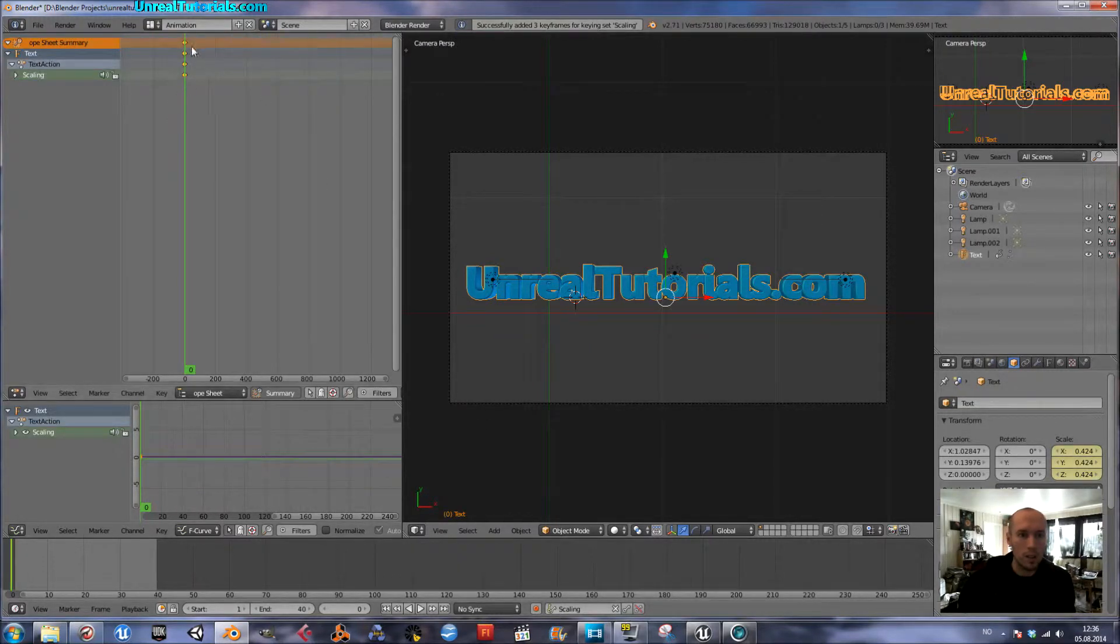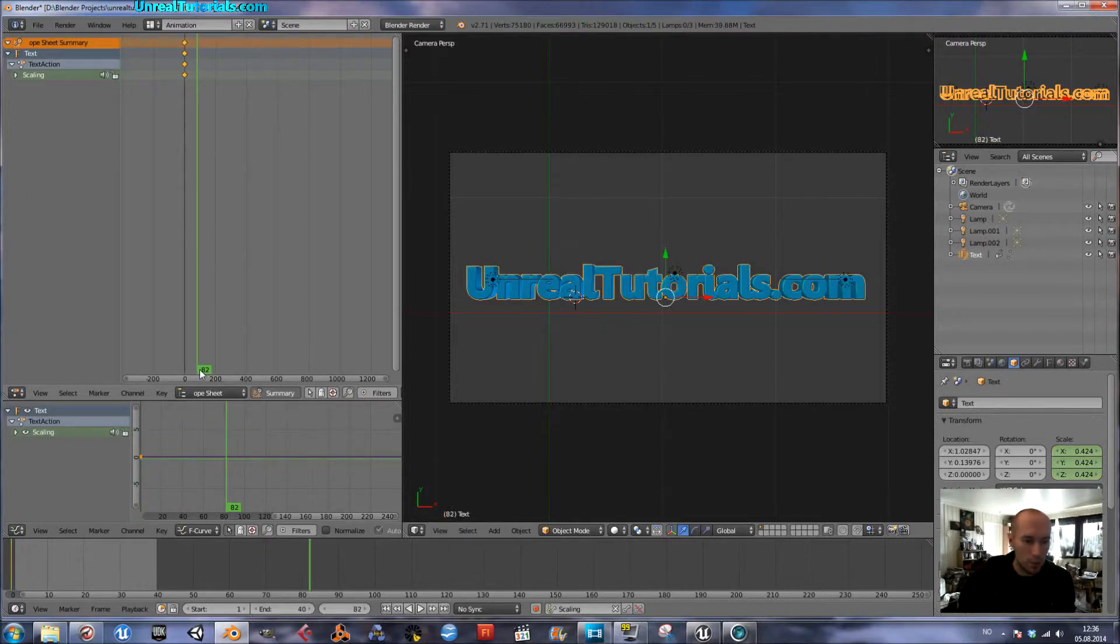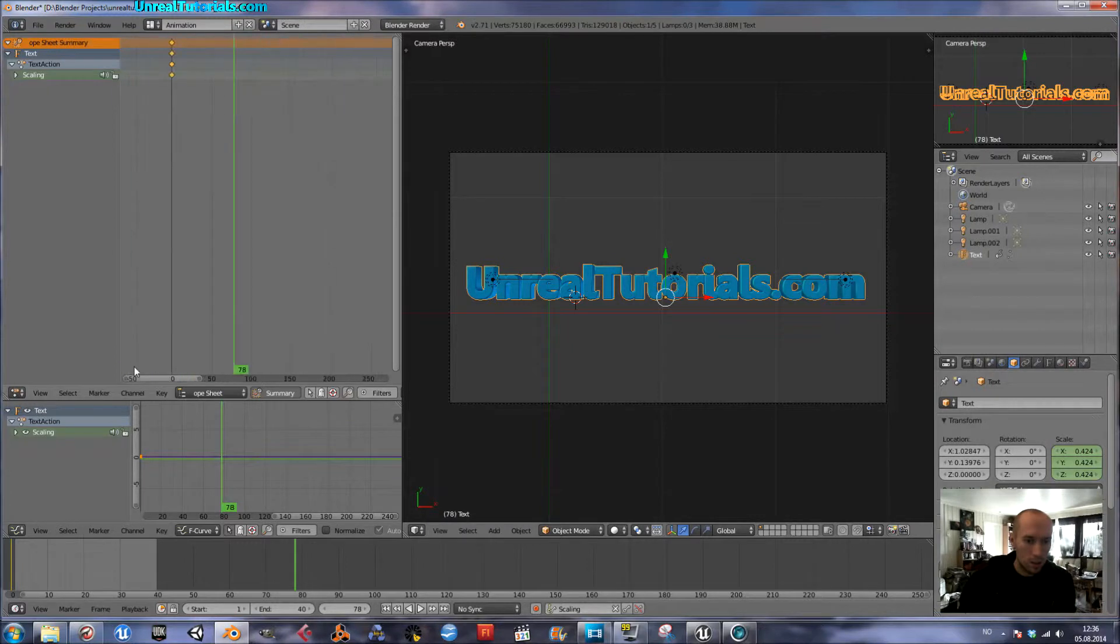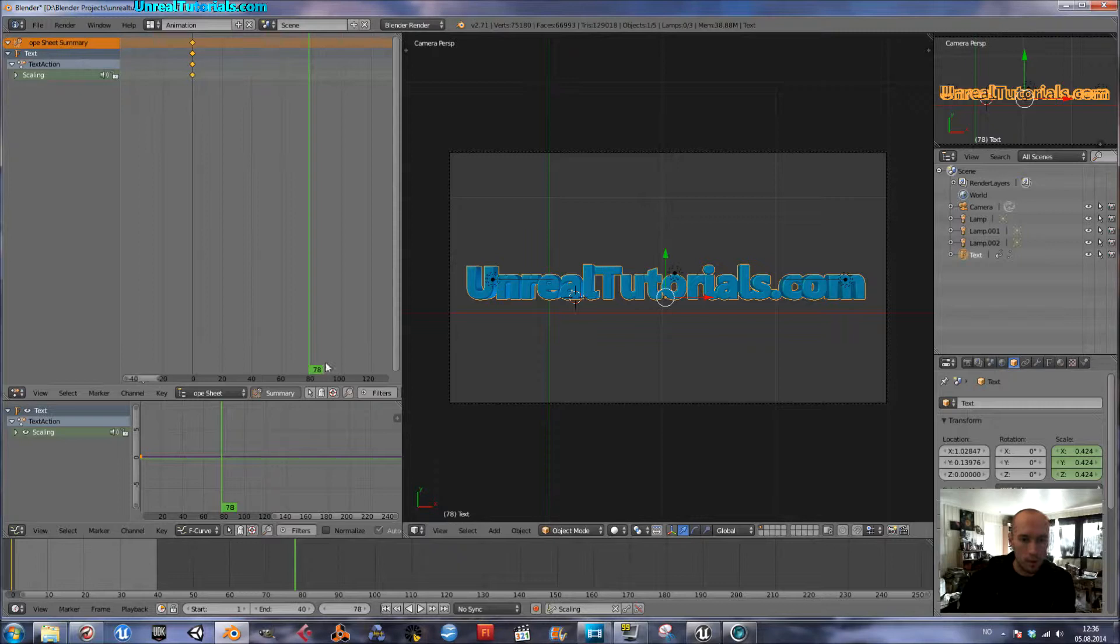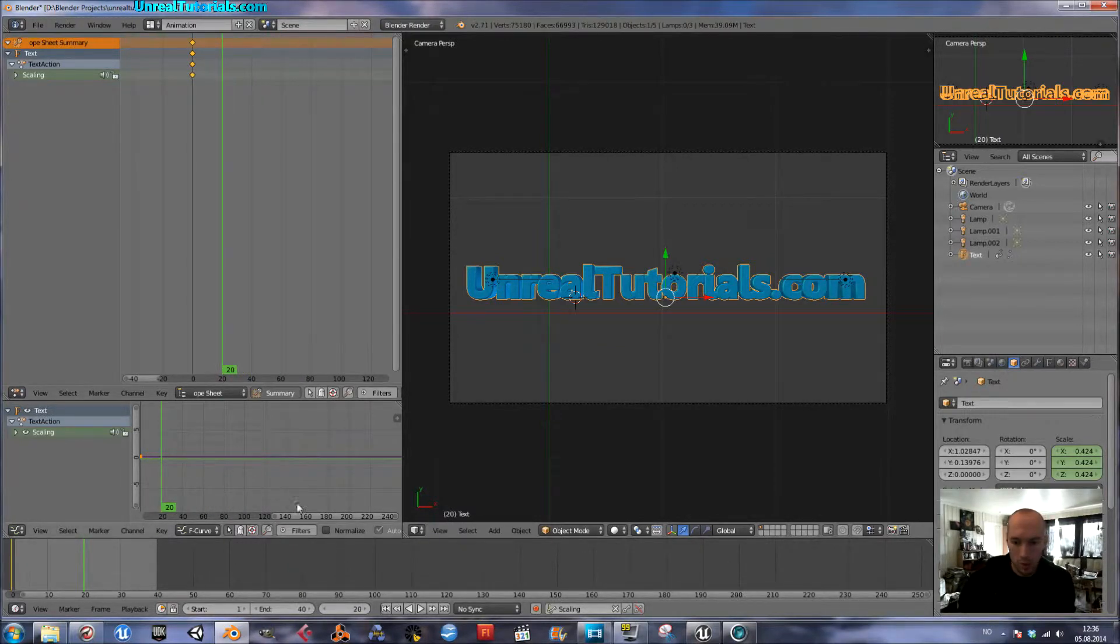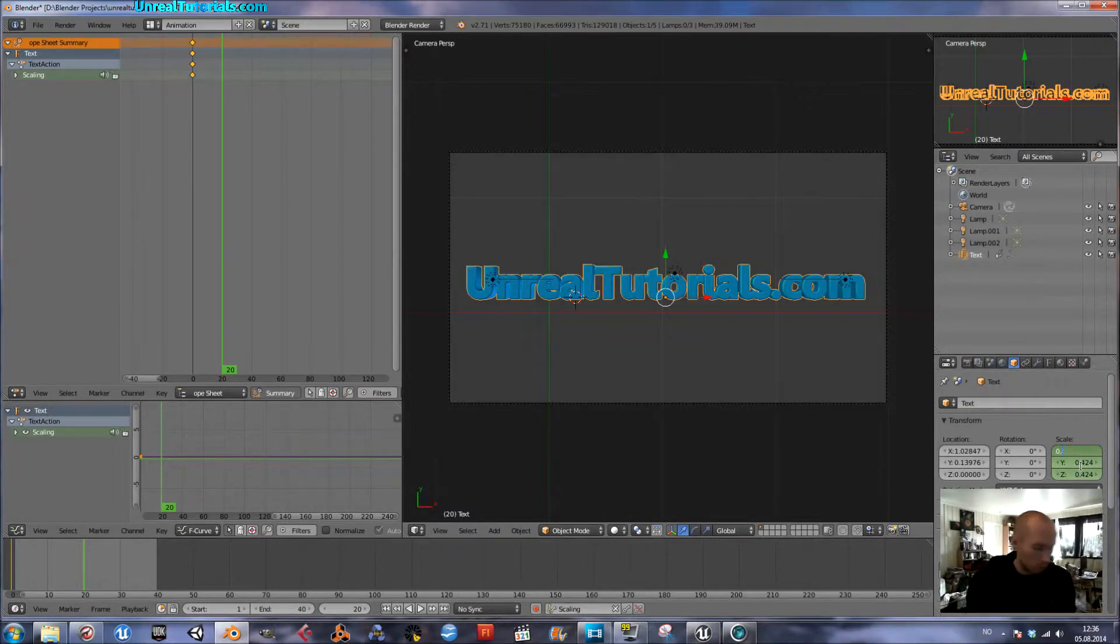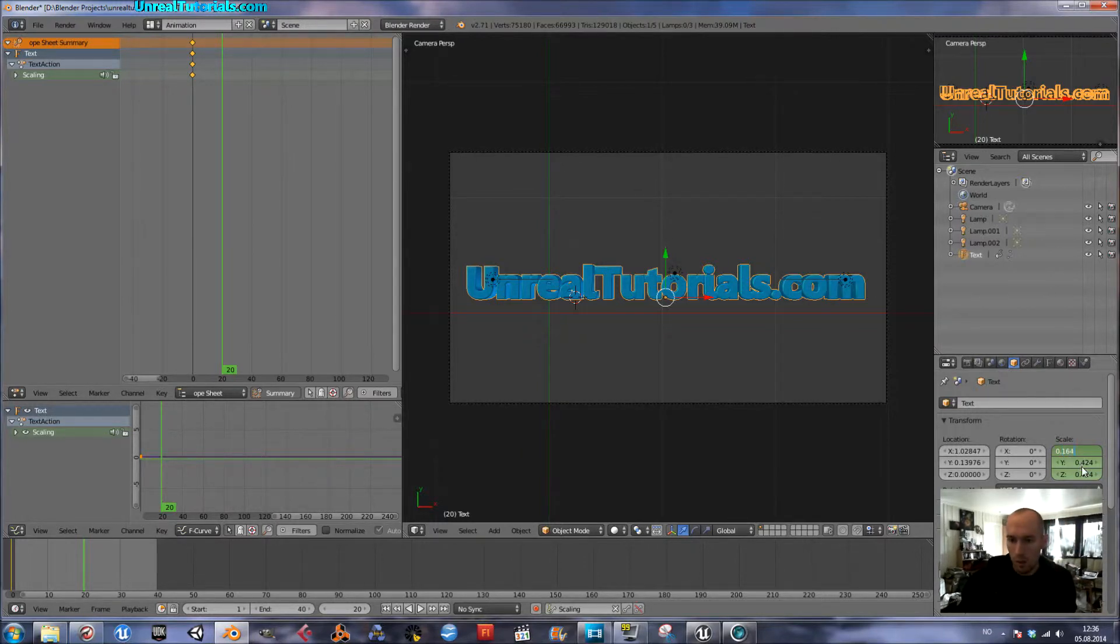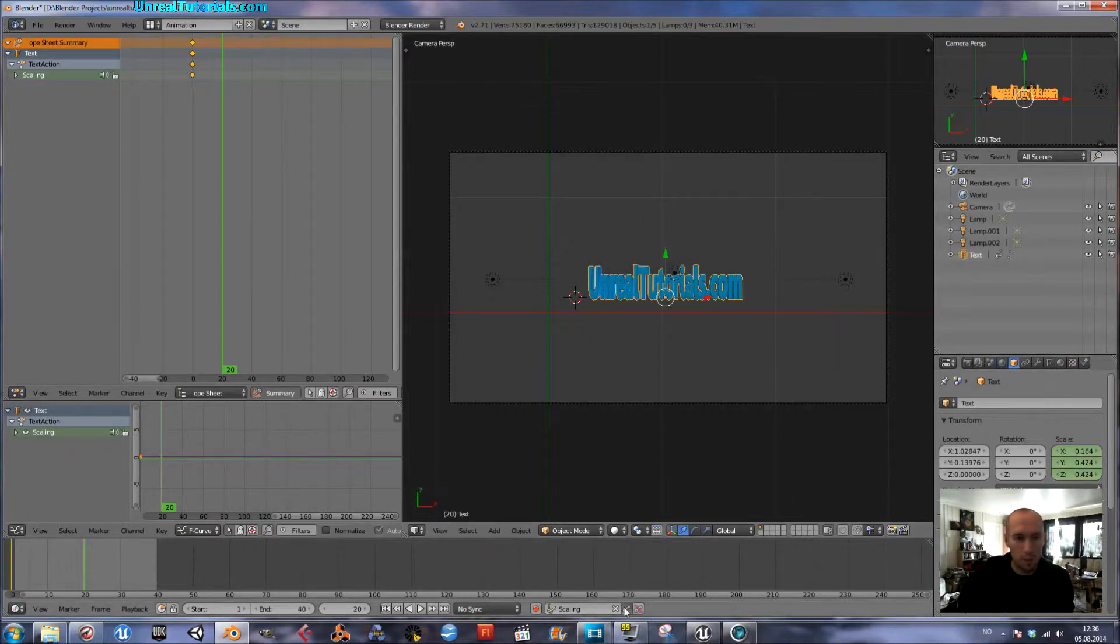Here you can see them. And then I will drag it to the middle point. You can zoom in on this timeline by scrolling. And at the exact 20 frames position, I will scale it down to the smallest value, which was 0.164. Like that. And set a key.